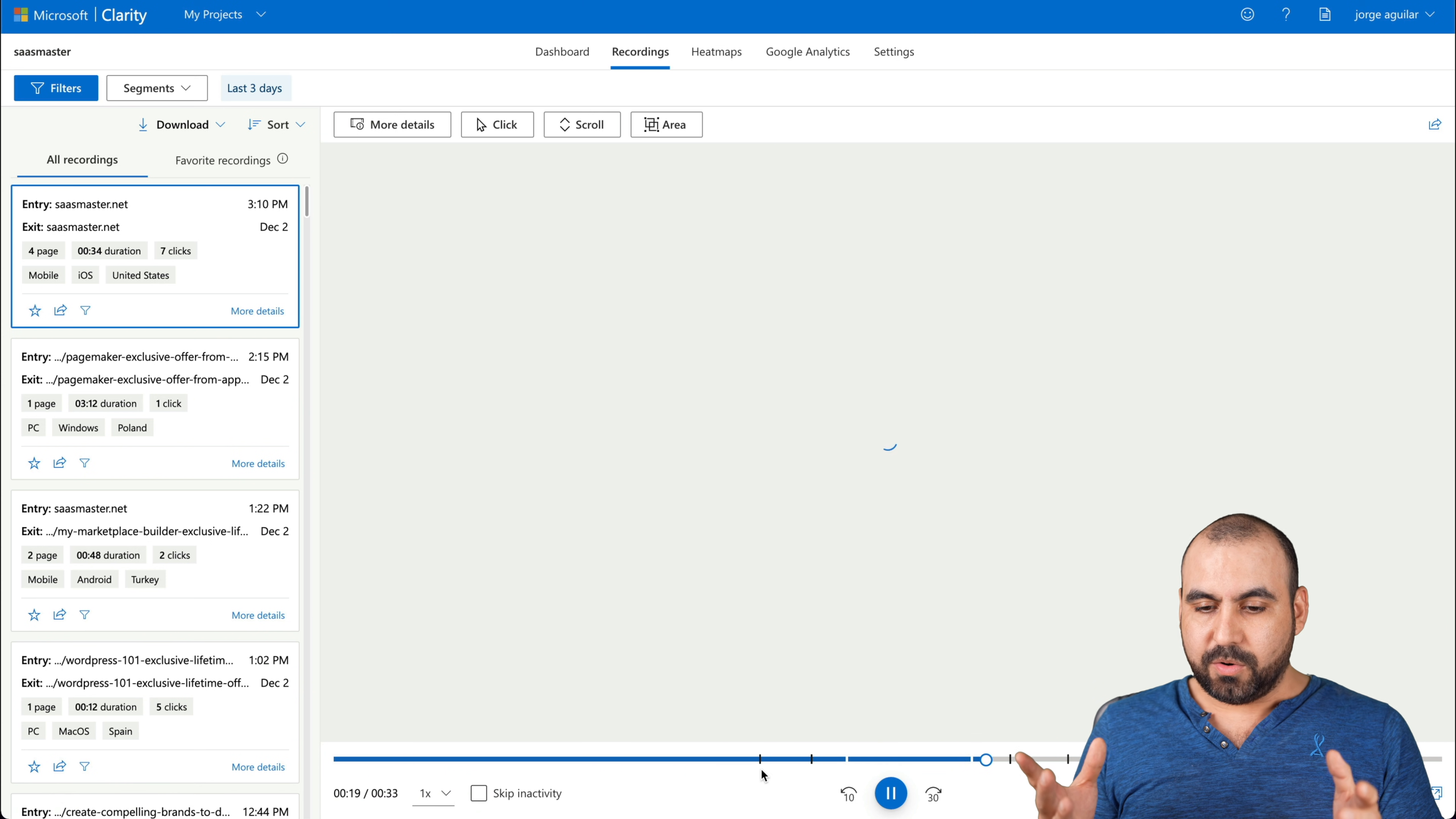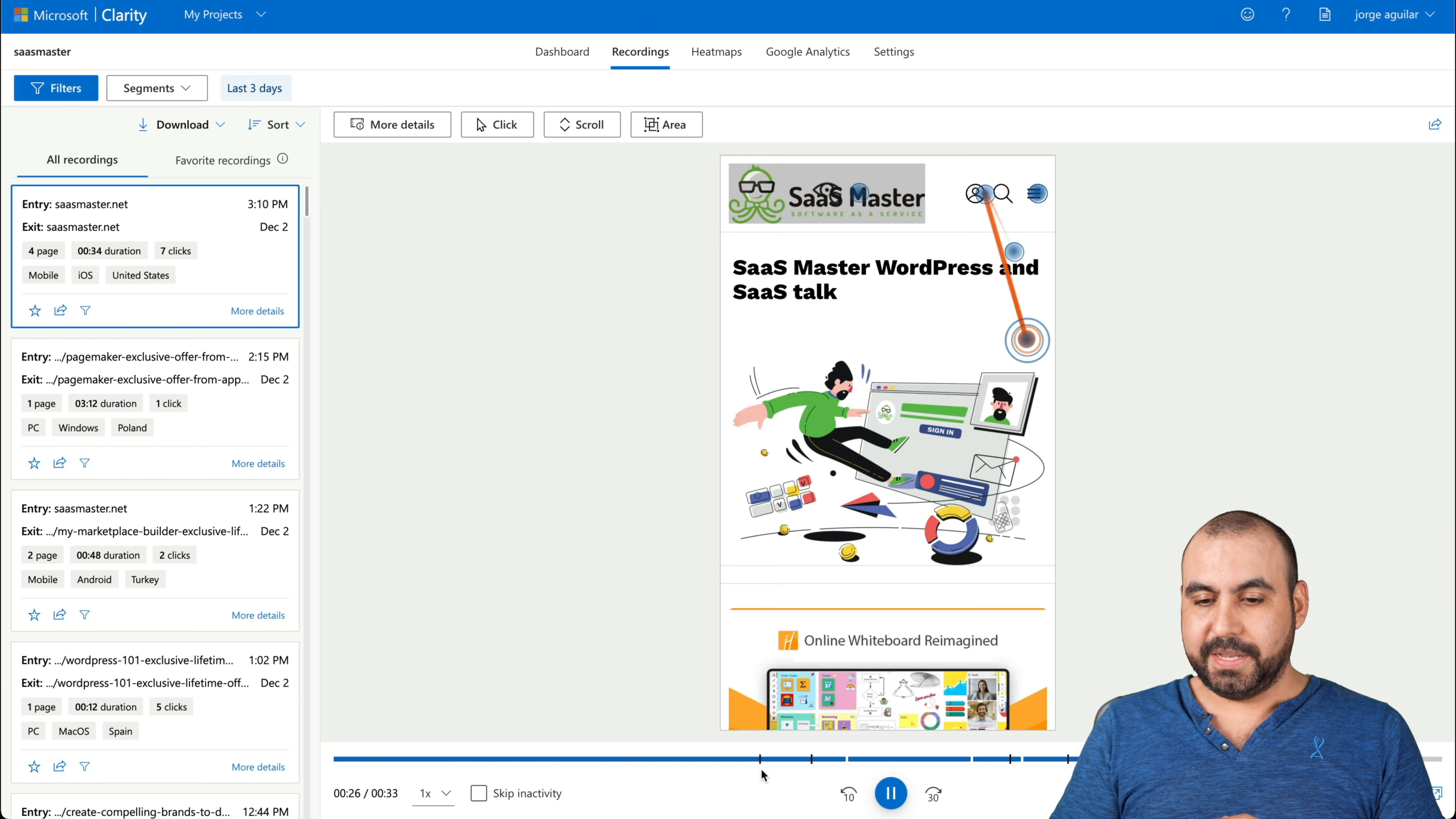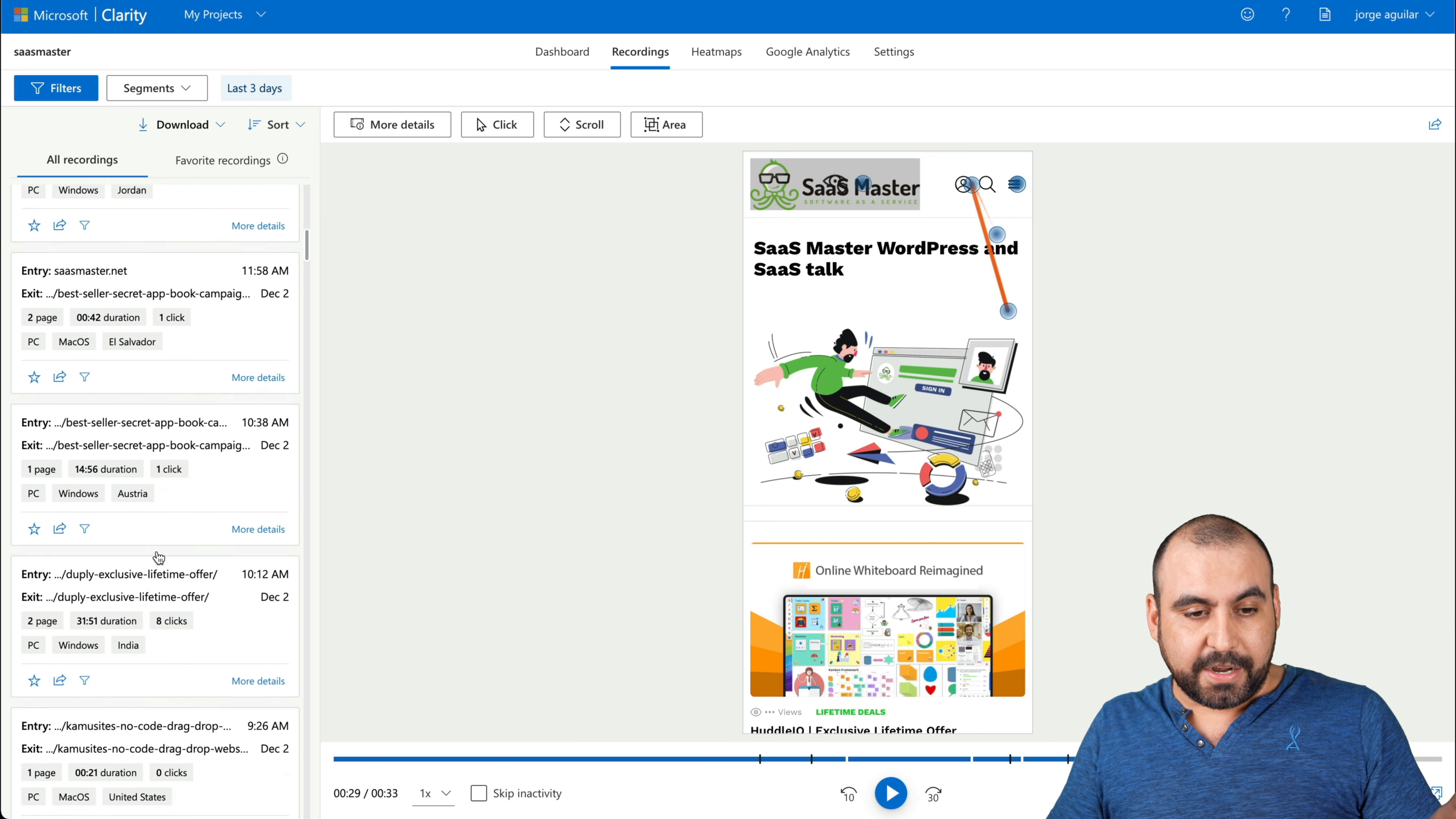So this person was on a mobile iOS and he's from the United States. So we're viewing right now what's going on. We see some little black marks here in the timeline and that's when someone clicked. Well, there's a click. There's another click. He jumps to the side.